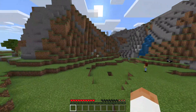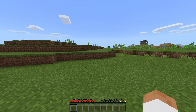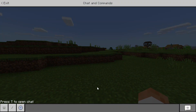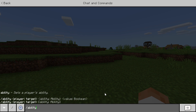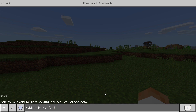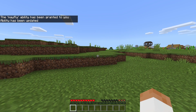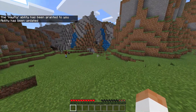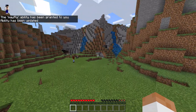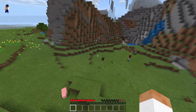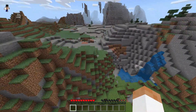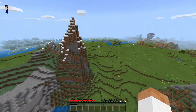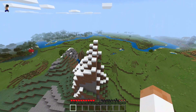Even though I'm OP, you still cannot fly in survival mode. But if you would like to fly, you can enable yourself the ability to fly by doing /ability @p mayfly true. Now it says the mayfly ability has been granted to you and the ability has been updated. As you can see, I am now able to fly in survival mode.